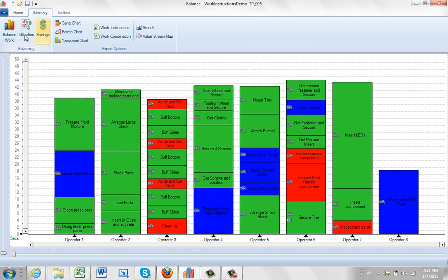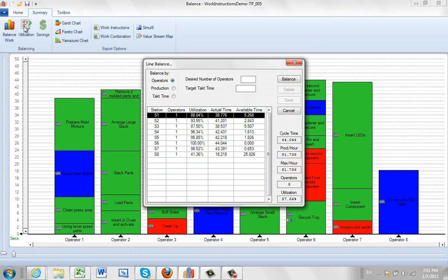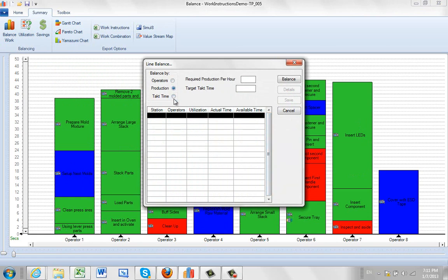So this is just the iterative process that's going through. Every time you do a balance, it doesn't matter whether you do operators, production, or takt time. Exactly the same iteration is happening.